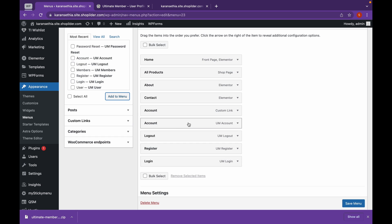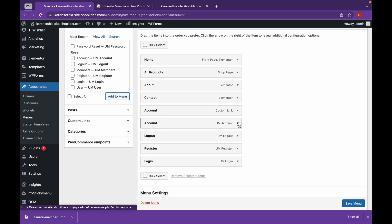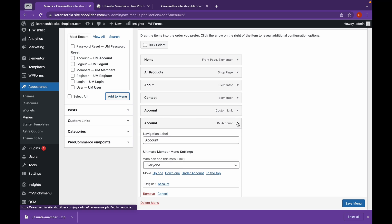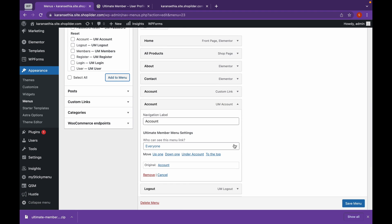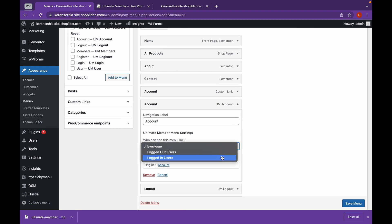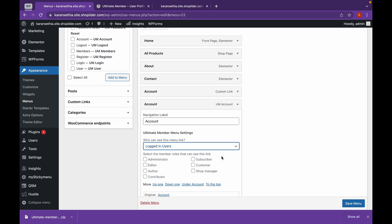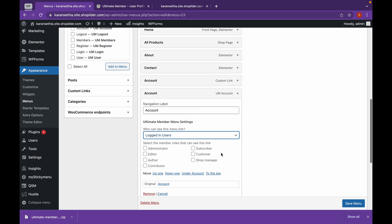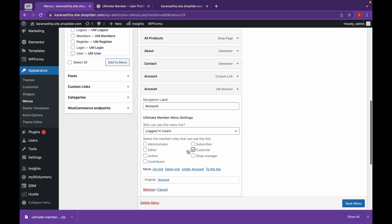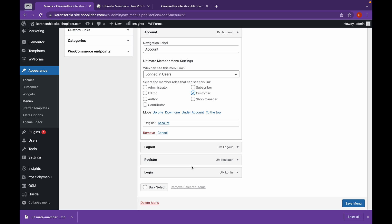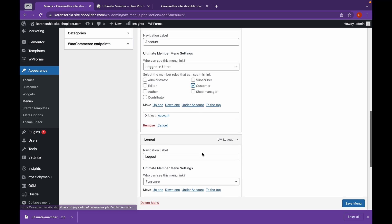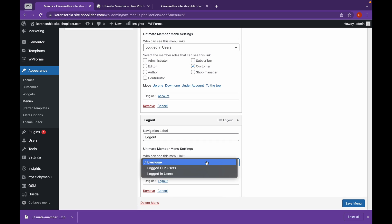Now, let's say I want logout and account feature only to the users who have already logged in. For that, I'll open this and change it to logged in users. And we'll change this to if this is only a customer. And logout feature as well. And I can see only in logged in users.